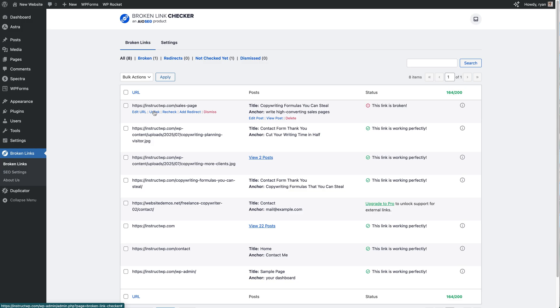We can also recheck this link if we want to and it will update based on the status of that link.